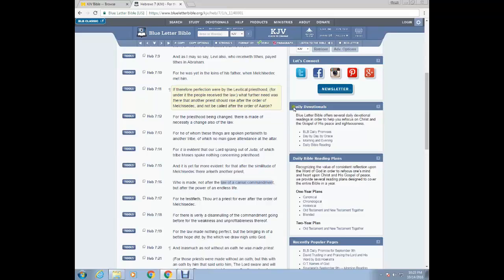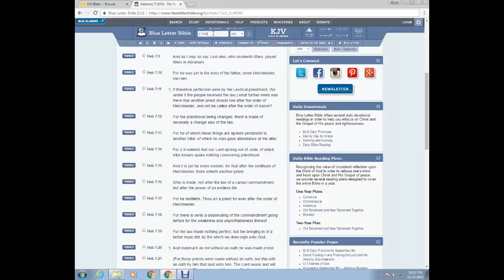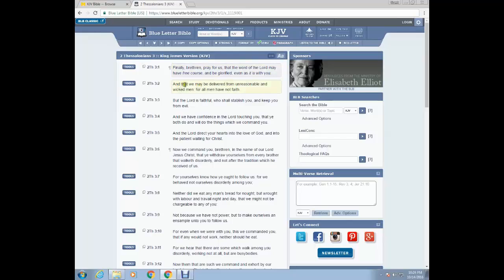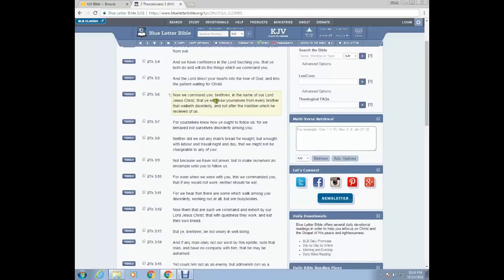So now let's just go into some examples because if anyone would know anything about tithing, our brother Paul would be the man who should know about that. So let's just go into a few scriptures concerning our brother Paul. Let's try second Thessalonians, the third chapter. Second Thessalonians 3 and 1. Finally, brethren pray for us that the word of the Lord may have free course and be glorified even as it is with you and that we may be delivered from unreasonable and wicked men.